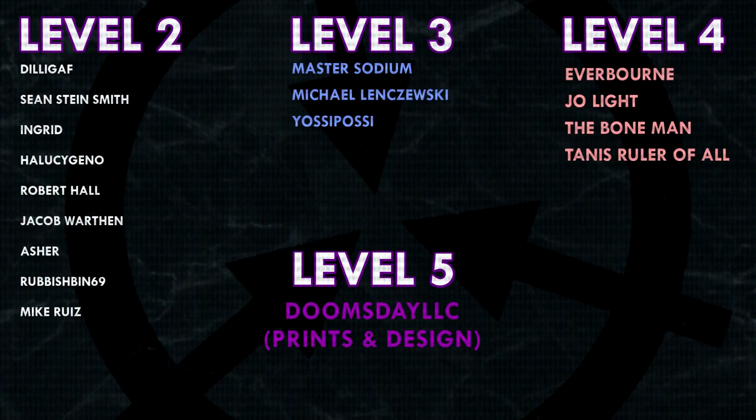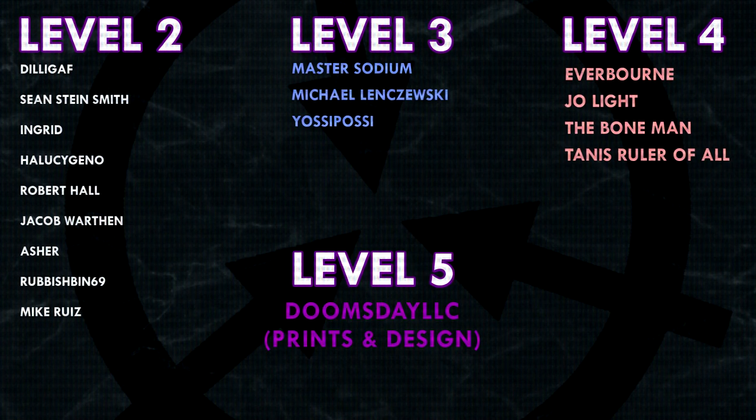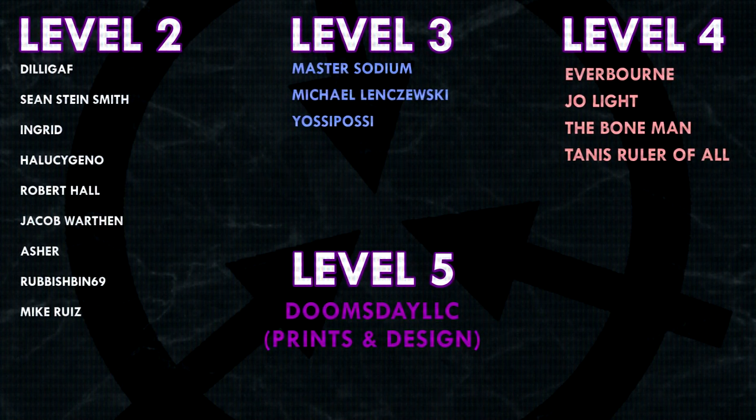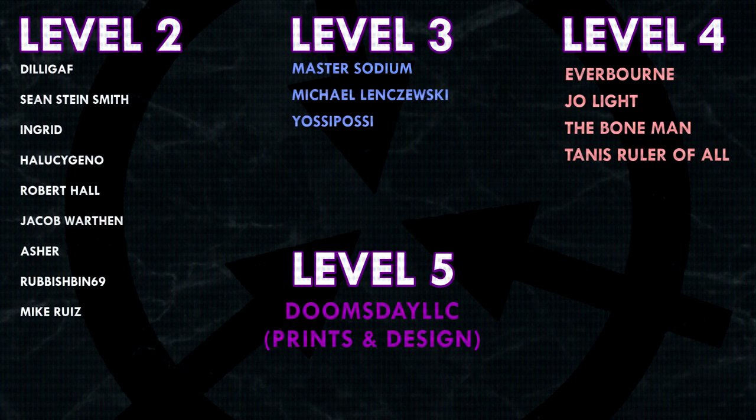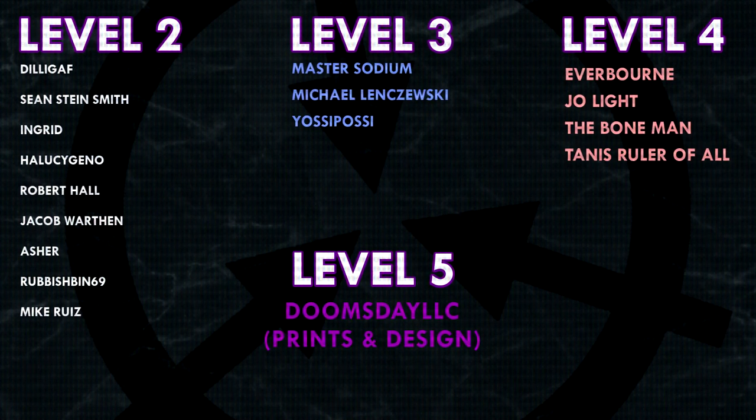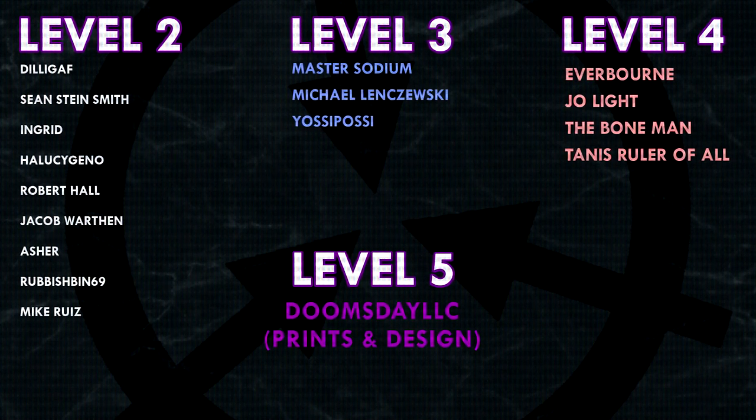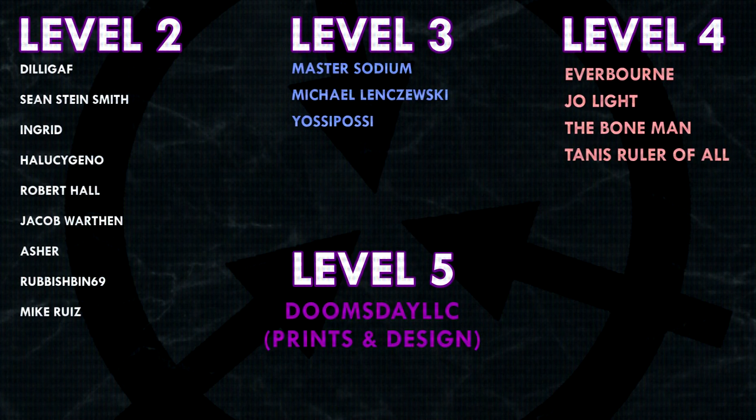Thank you all so much for watching and a huge thank you to all of my patrons on Patreon. Special shoutout to Everborn, Joe Light, The Bone Man, Tannis, Ruler of All, and Doomsday LLC, Prince and Design. If you'd like to help support the channel, head on over to Patreon.com slash Dr. Maxwell. Link in the description.